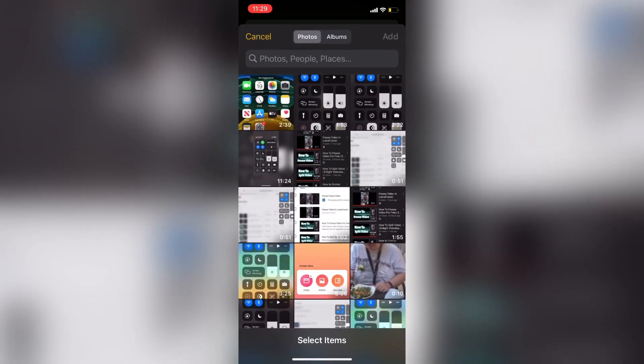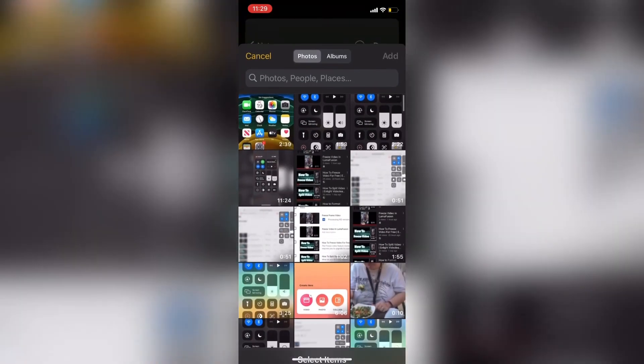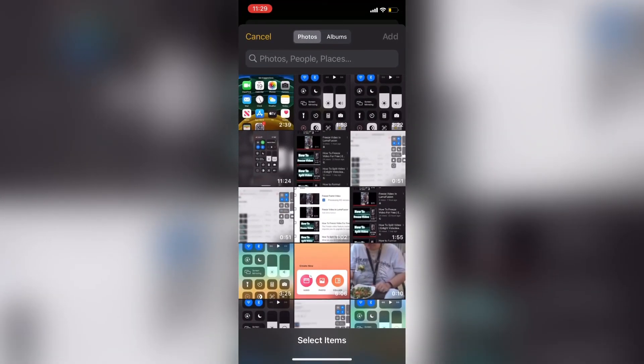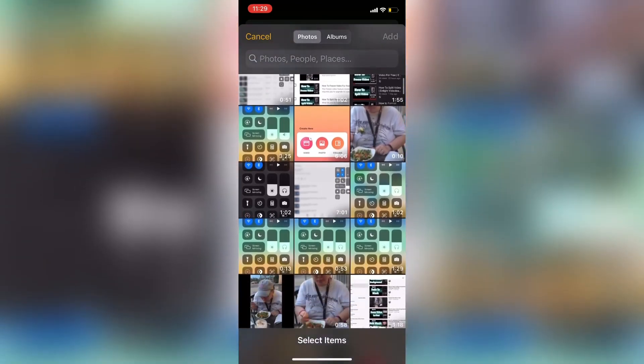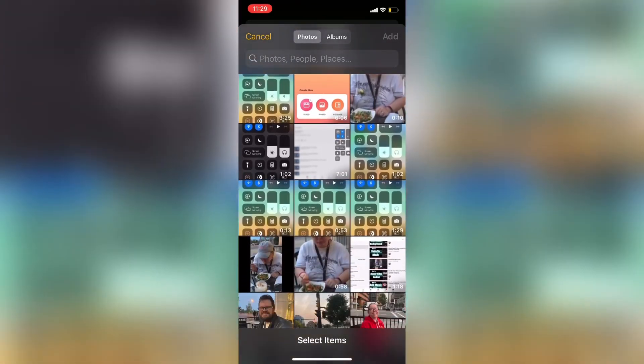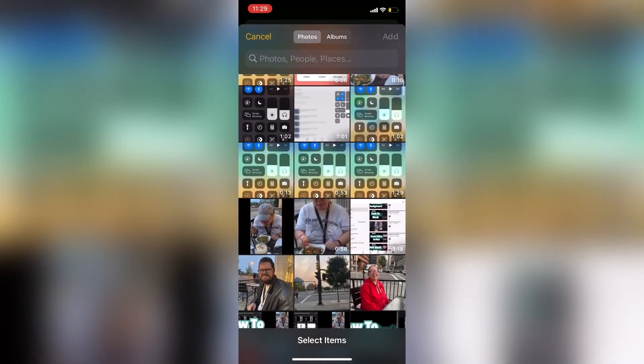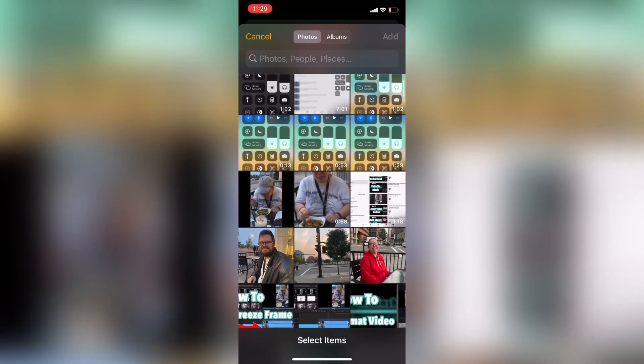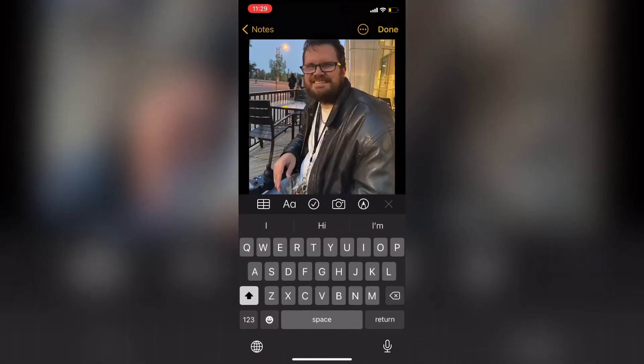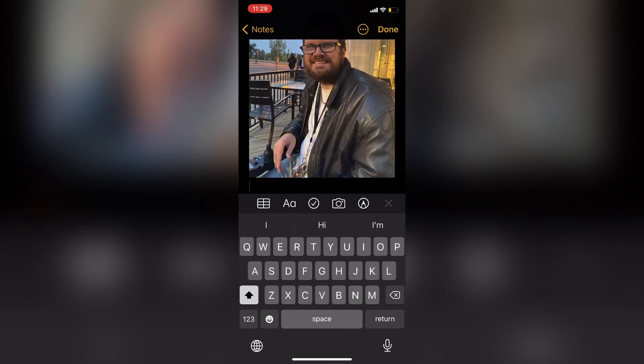This will open up your camera roll. Next, select a photo. This one looks good. This photo is now inside the Notes app.